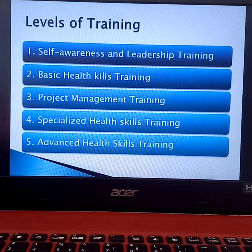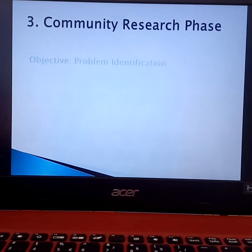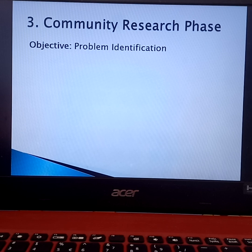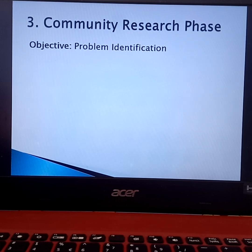We are now going to discuss the third phase of the Community Organizing Participatory Action Research. The third phase is the Community Research Phase. Its main objective is problem identification. We are going to conduct your COPAR in order to address the community problem that will be identified together with the community people — these are existing problems in the community that can be solved through COPAR.